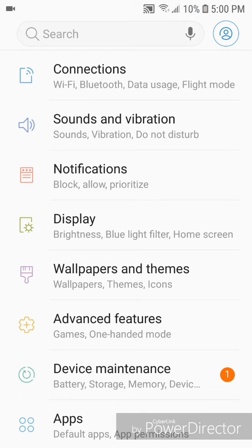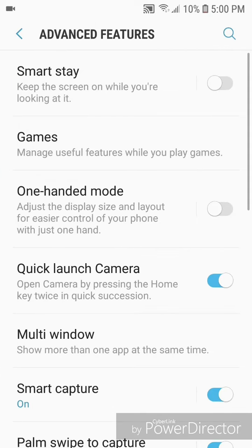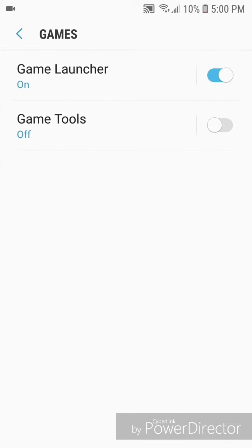Go to advanced features, now go to games, and you're going to turn on game tools. So you're going to slide the bar to the right. Now you can go out of the settings.